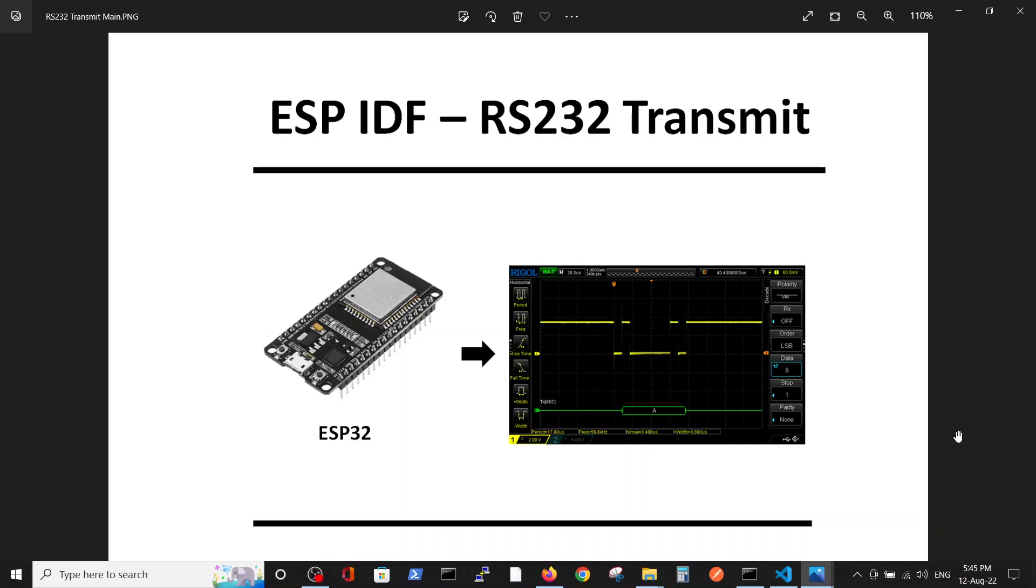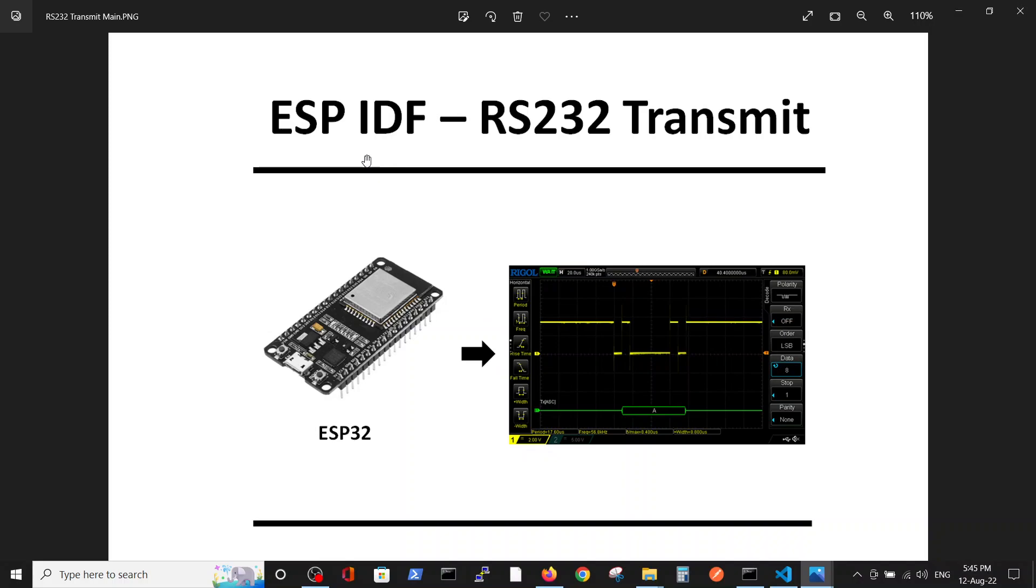Hello, in today's video we're going to talk about transmission of one character via RS-232 serial communication from ESP-32 to scope in ESP-IDF environment.